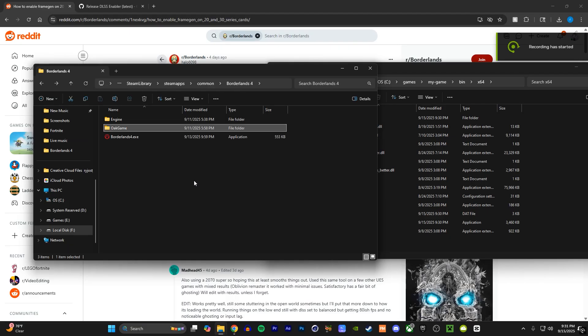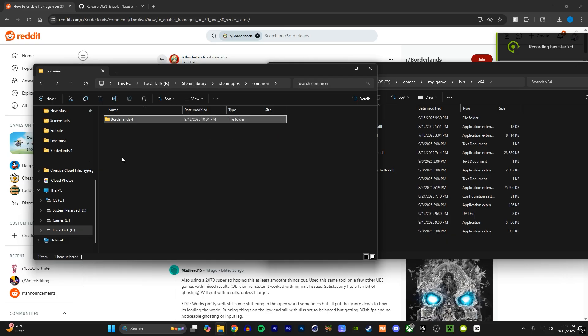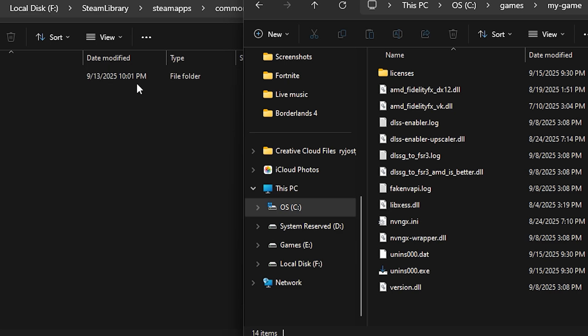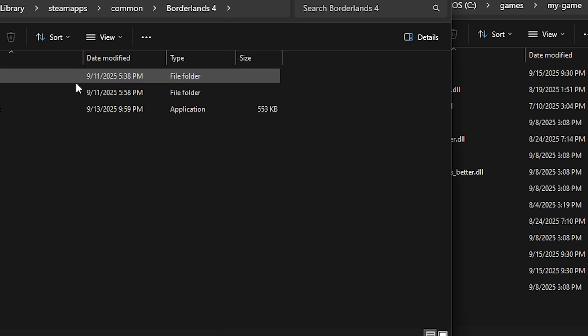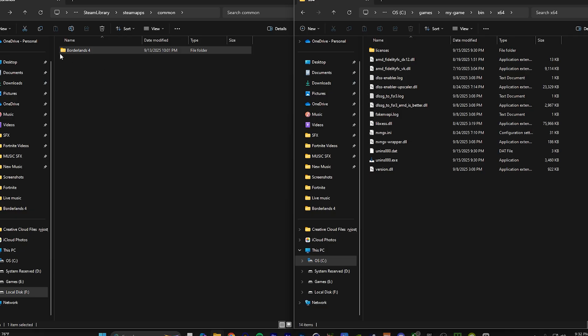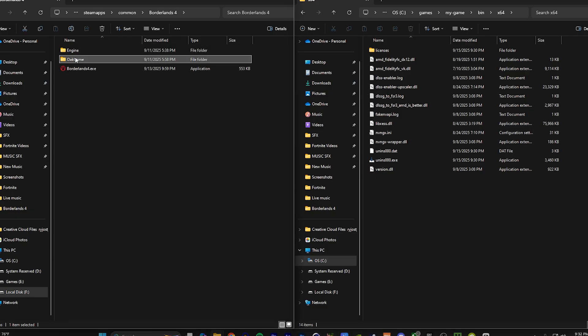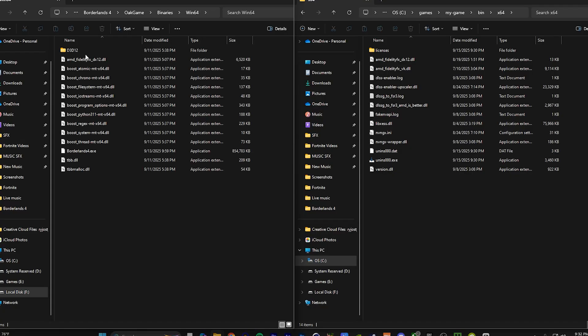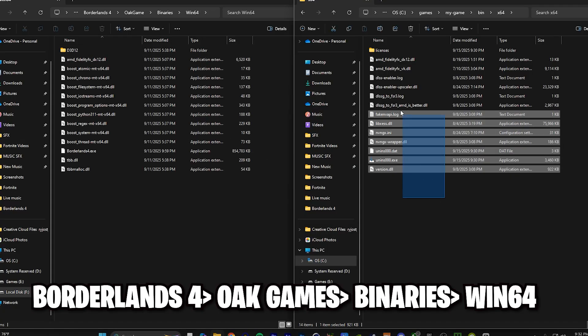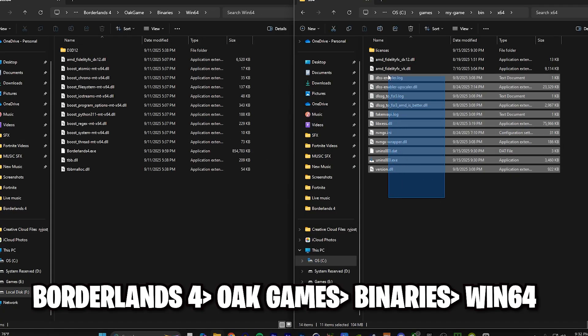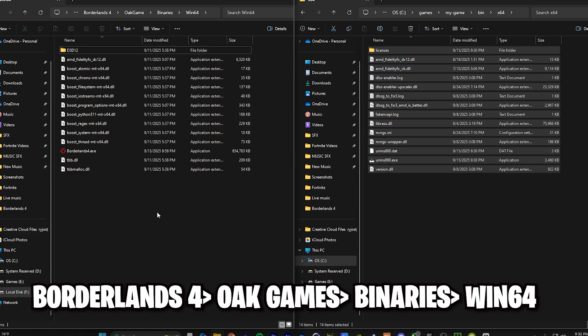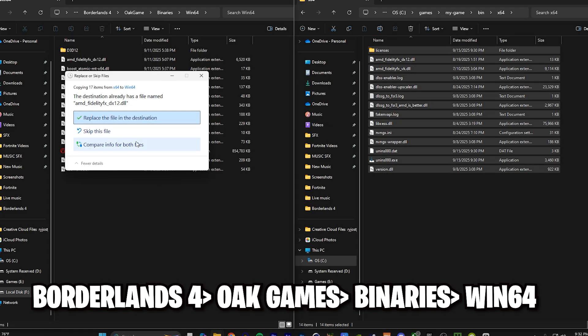So, all you're going to want to do is go down in the description, download this DLSS enabler. It's in the description down below, top of the description. Anyways, you're going to want to install that, and then open the folder where you installed it, and copy and paste it into your files inside the folder to Borderlands 4, then open to Oak Games, then Binaries, then Windows 64.